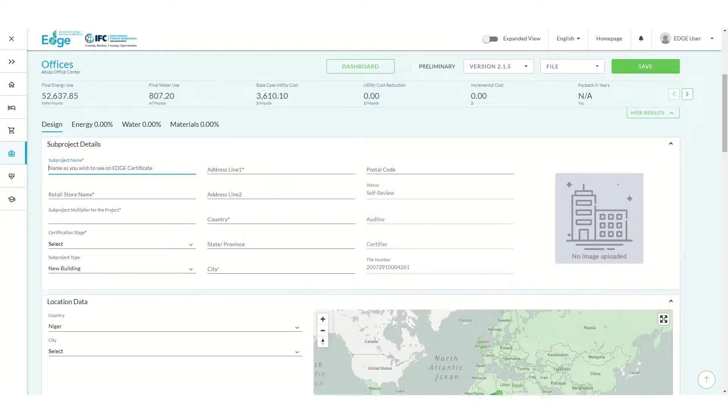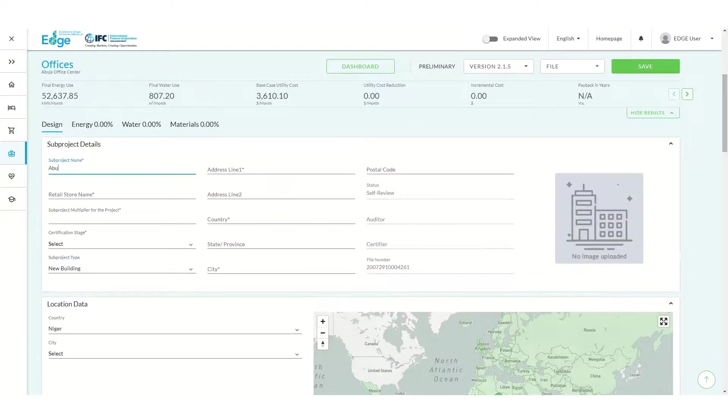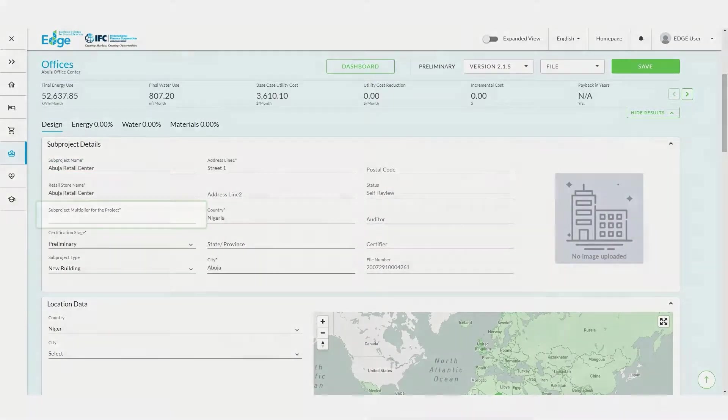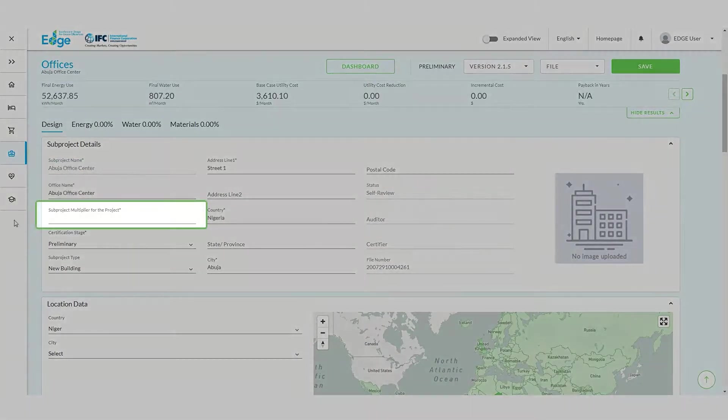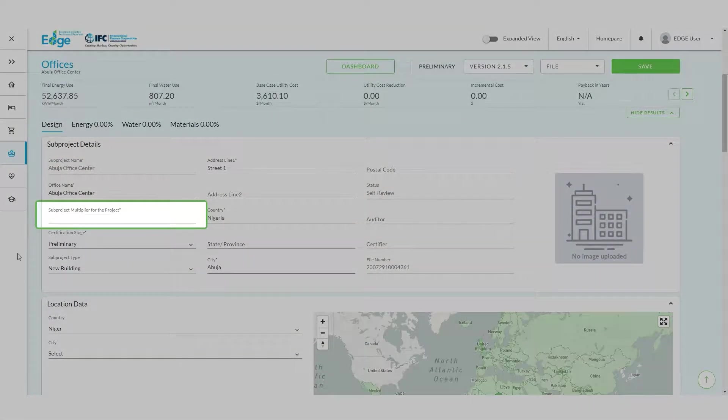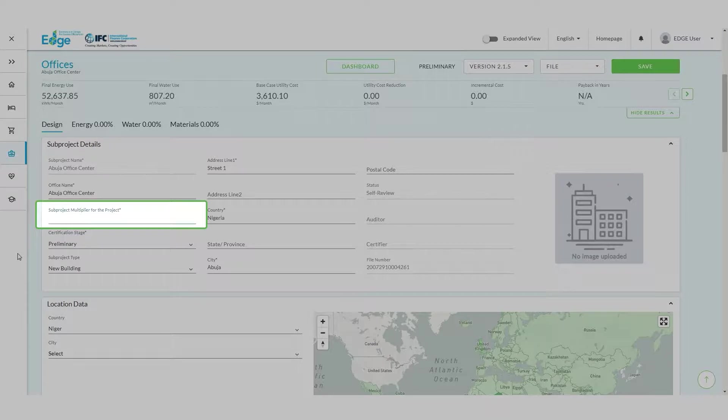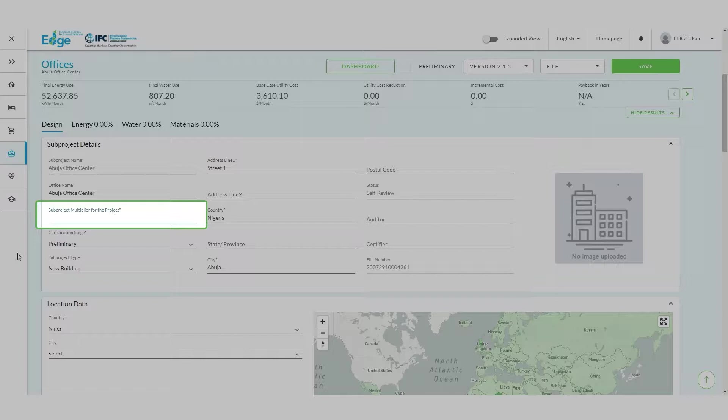Let's enter the Subproject Details for our office. The Subproject Multiplier field is reserved for special instances when there are two towers that are identical. For example, if there were two identical towers, we would model only one as a subproject and enter the number 2 in this field. Edge would then automatically double the resource use of the subproject.